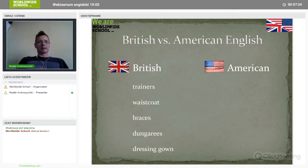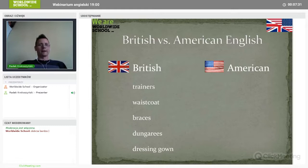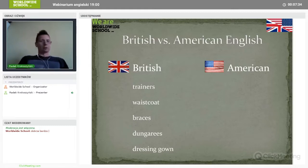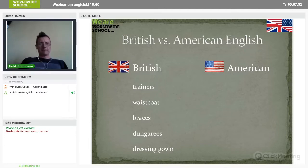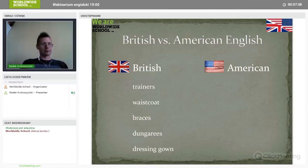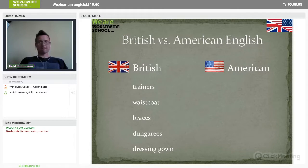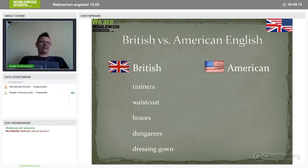A waistcoat is a vest — a sleeveless piece of garment, the third part of the suit. A suit usually consists of trousers, jacket, and underneath the jacket on the shirt, gentlemen wear waistcoats or vests. 'Braces' is also a clothing item — these are the things that keep your trousers in place so they don't fall down. They go around your shoulders from back to front. The American word? That's a bit tricky — in American they're called suspenders.